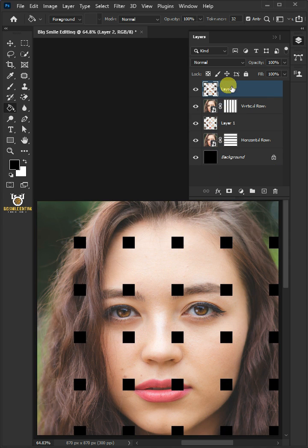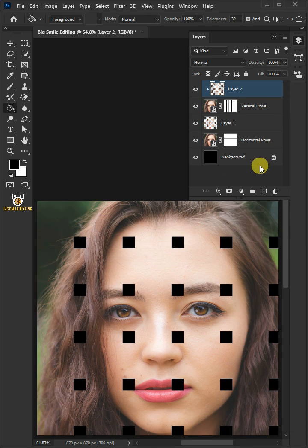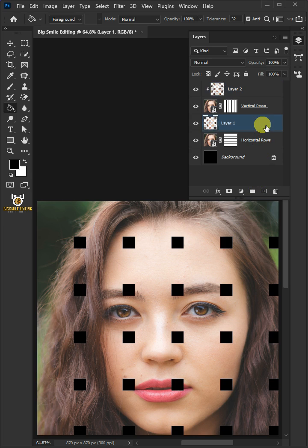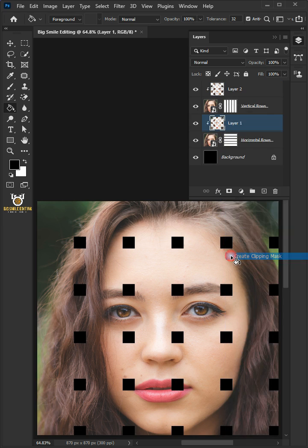Right click on layer 3 and create clipping mask. Select layer 1 and then right click and clipping mask.